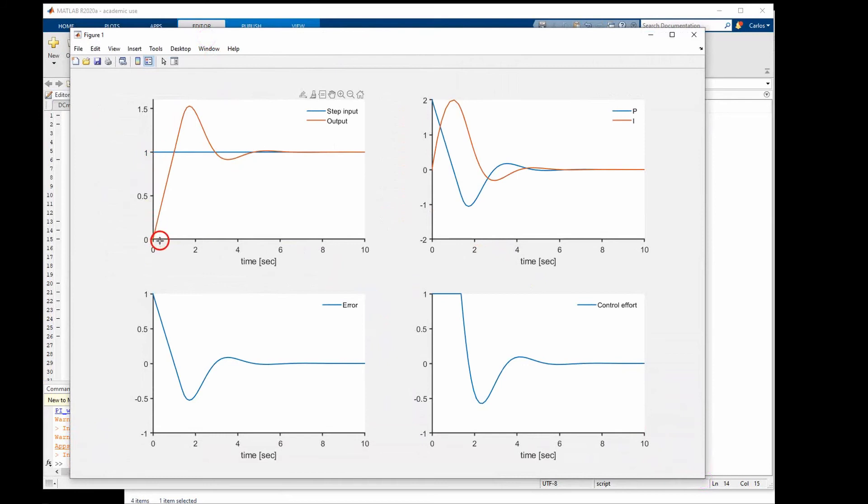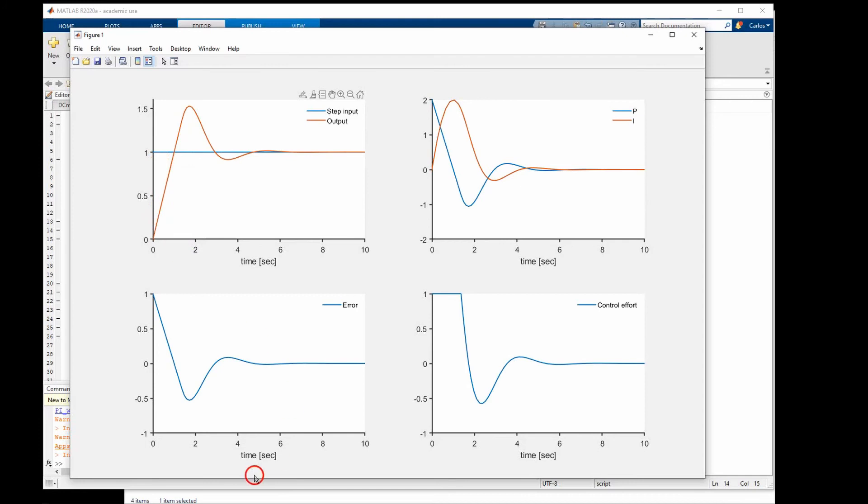The input is a step command that goes from 0 to 1. And on the plant output we start to change. The objective is to get it to go to 1. So the error is defined as 1 minus the current output. And the error is plotted here. In the beginning we have 1 minus 0, so the error is 1.